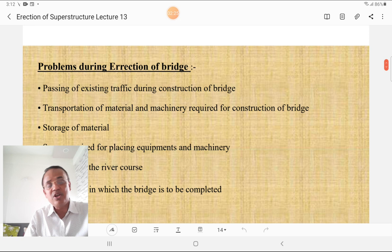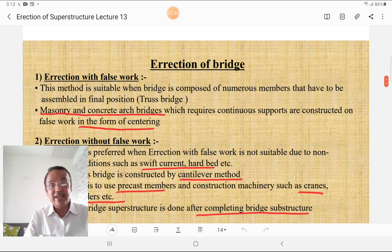These are the problems to be considered during the erection of the bridge superstructure. Erection is done by two methods: the first method is erection with false work, and the second is erection without false work.